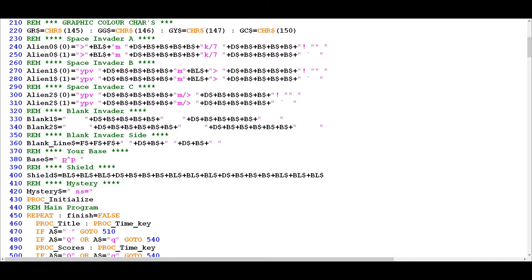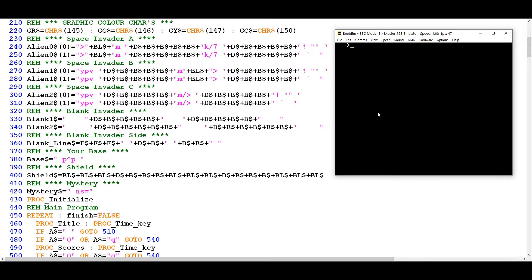Just to recap - something like our base, which we can see defined in line 380, is not a sprite. If I want to print the base I just need to invoke the relevant control character in Mode 7, so I can do a print and then chr string - if we're going to make the base red, use control character 145 and then the description for the variable, and there is our base. The base is not a sprite, it's just a graphic, and code further down enables us to move it left and right but that's as far as it goes.